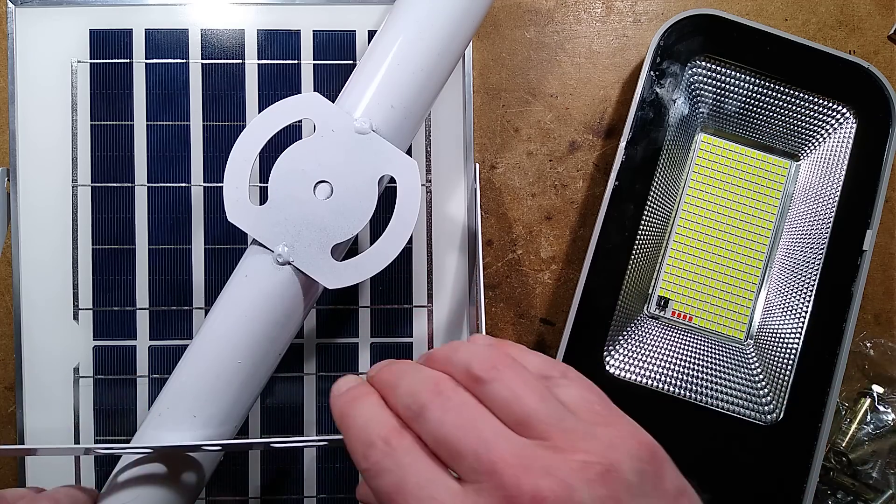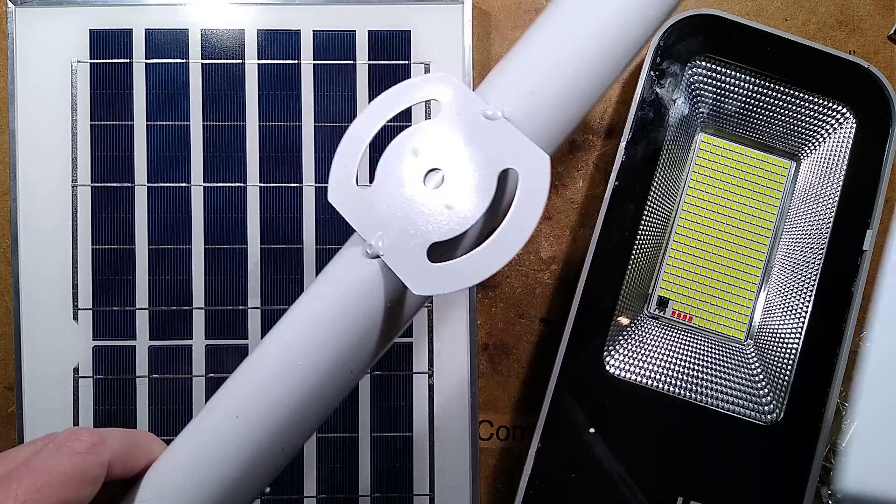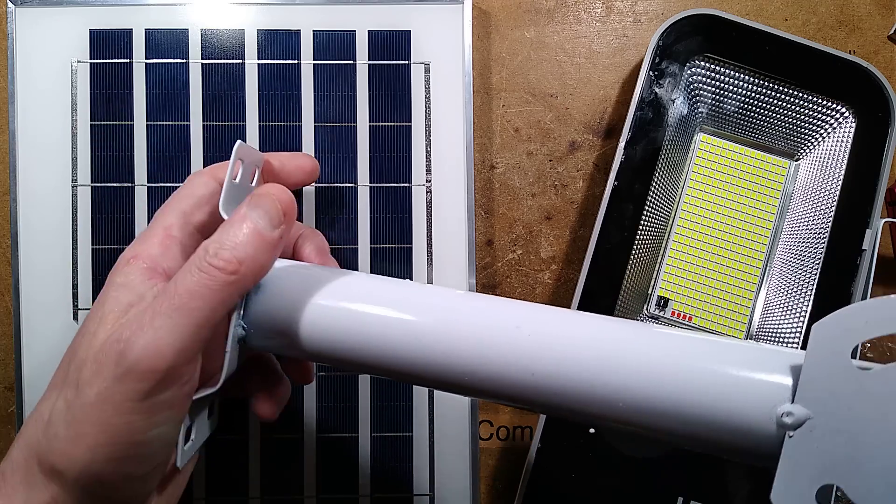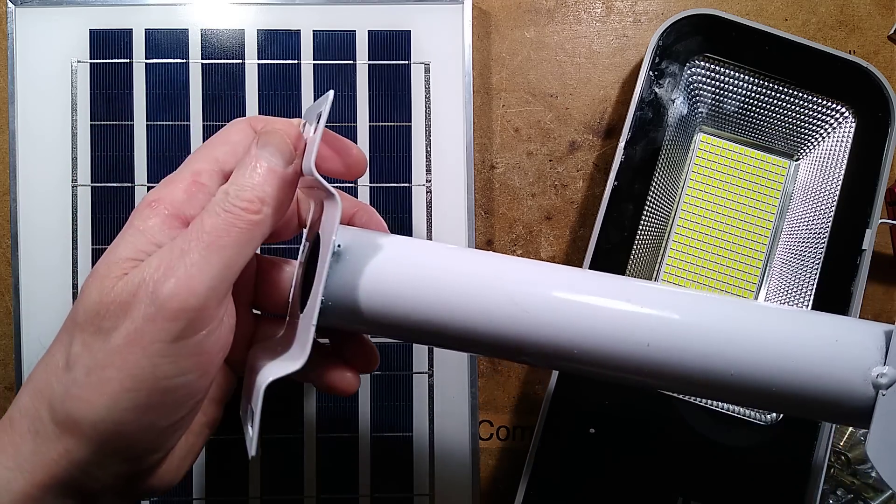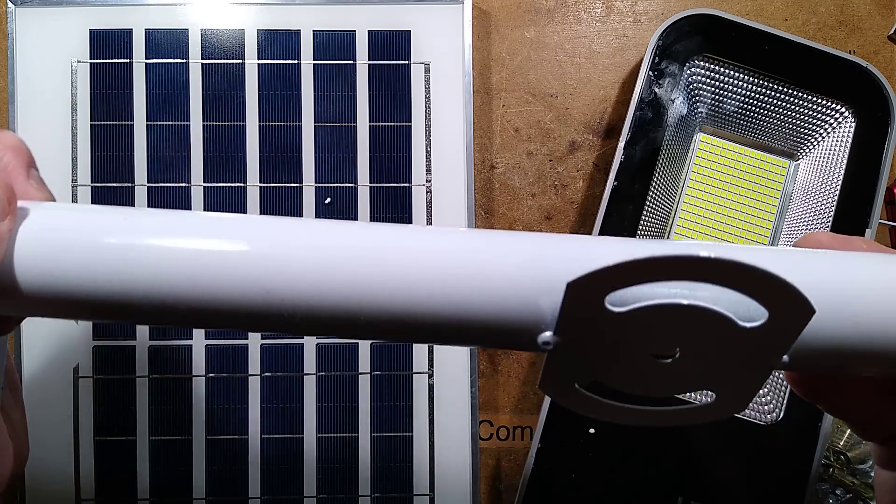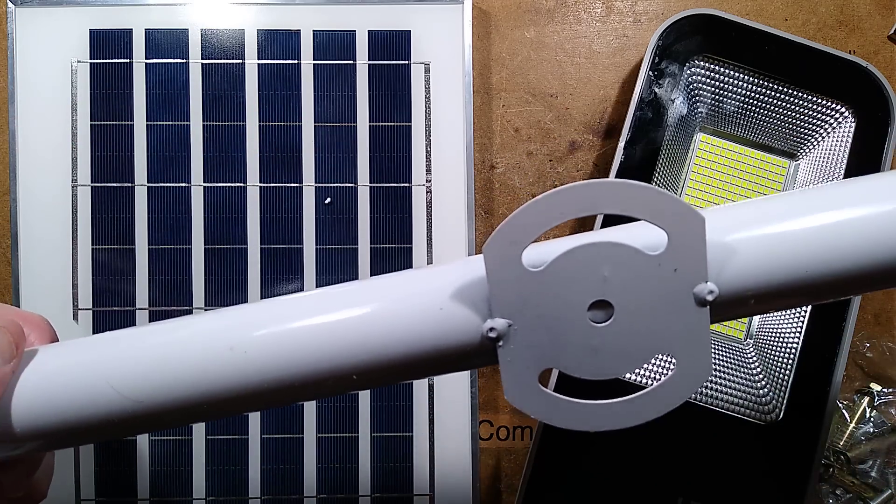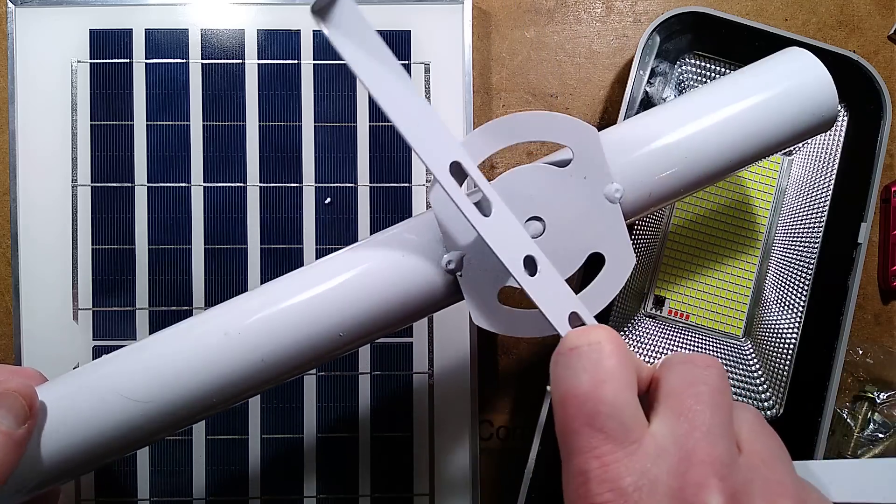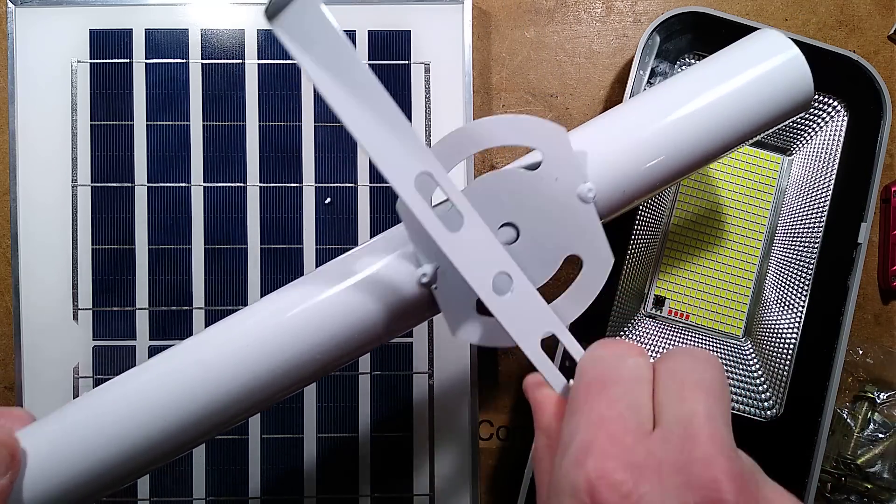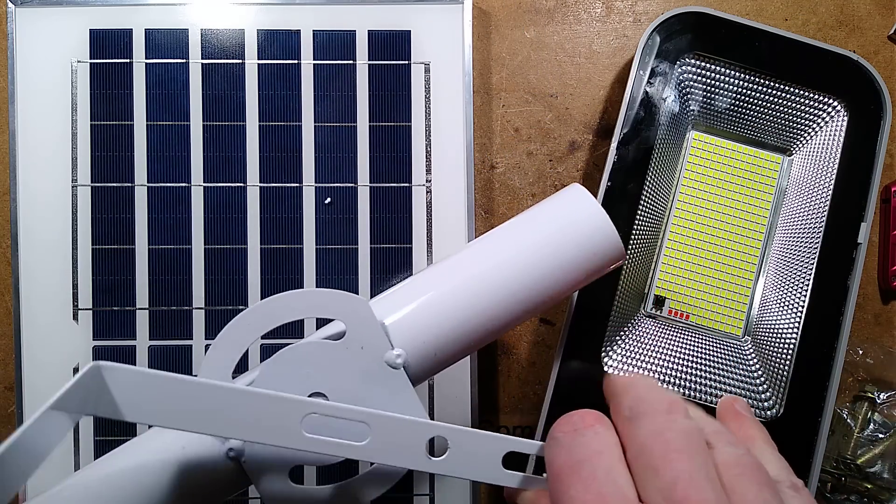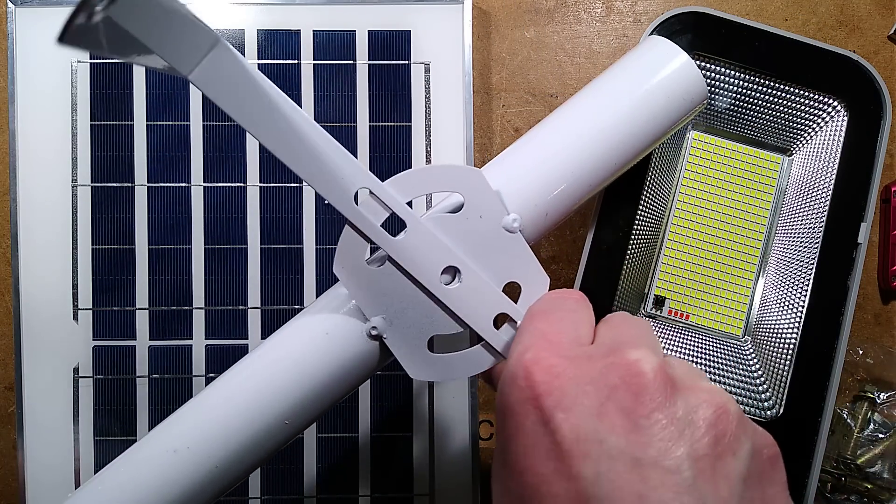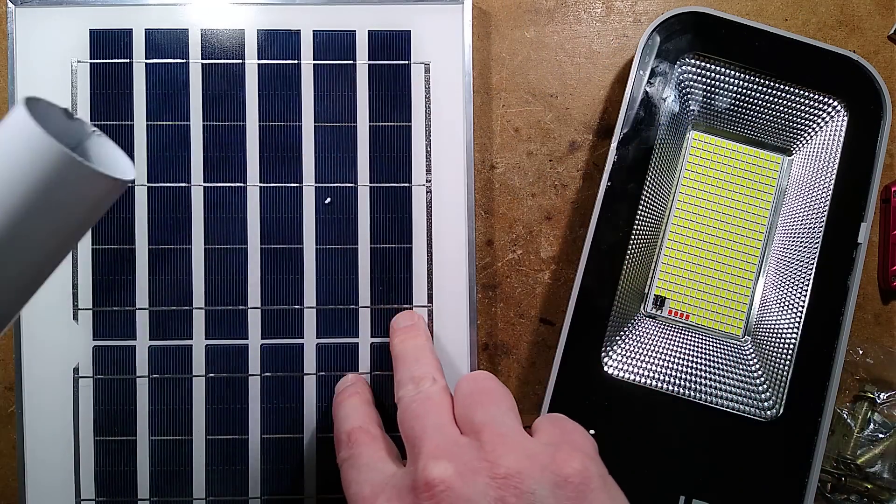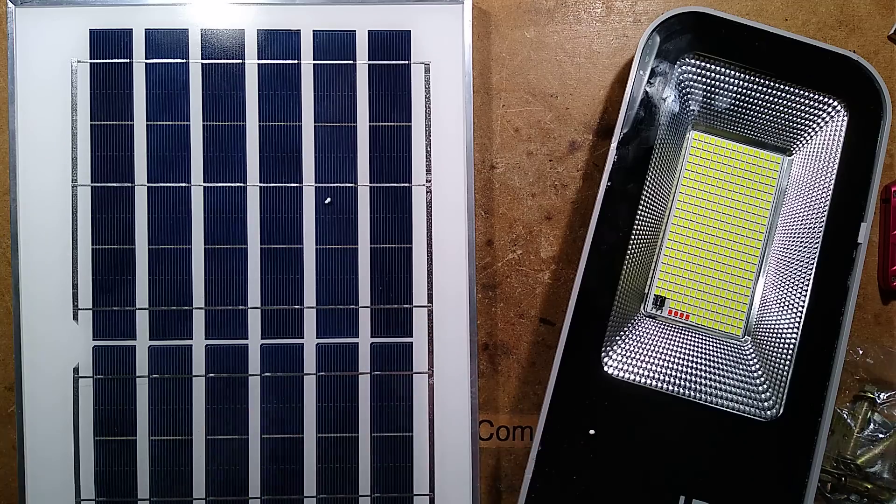It comes with hardware including some wall anchors, a slightly rustable wall-mounted bracket that should last a modest length of time. The light goes in the end of this, this can clamp on here and it supports the solar panel.